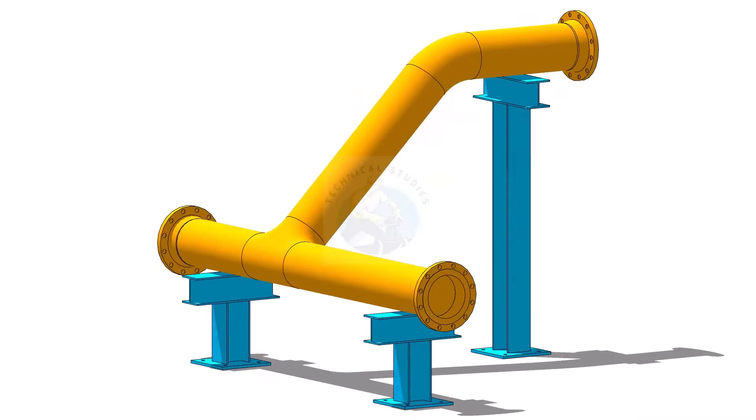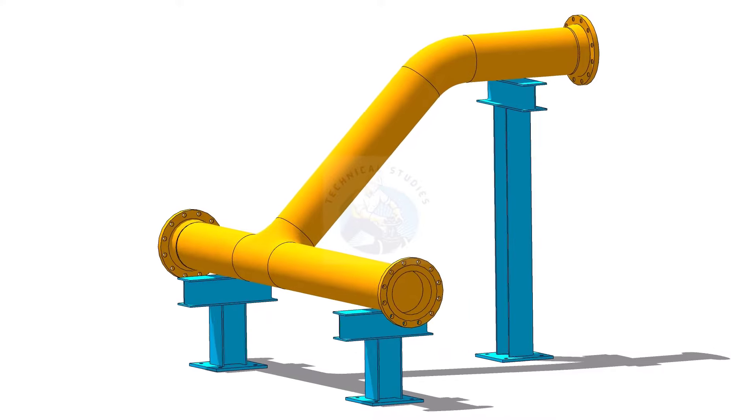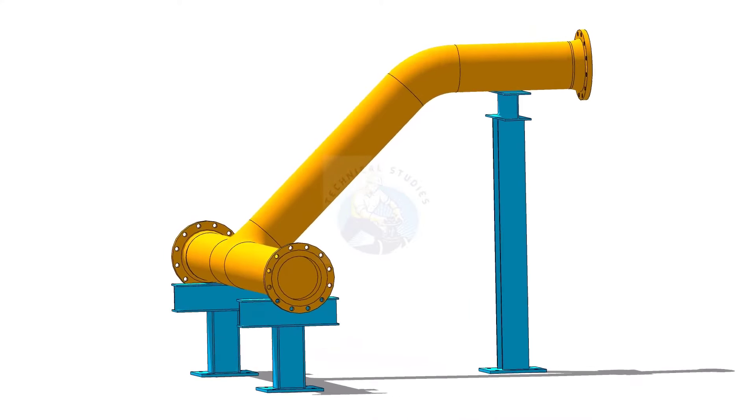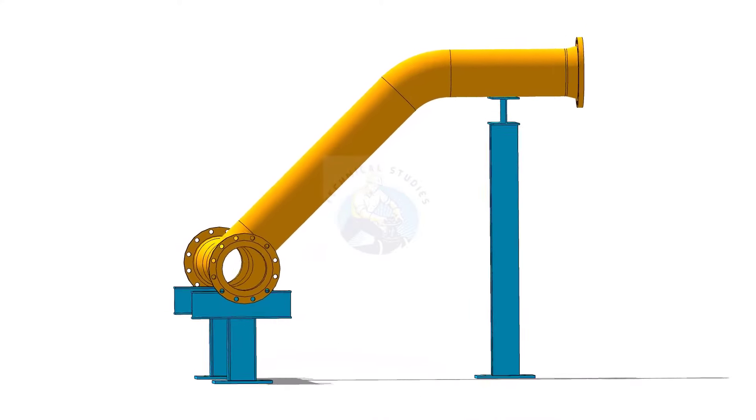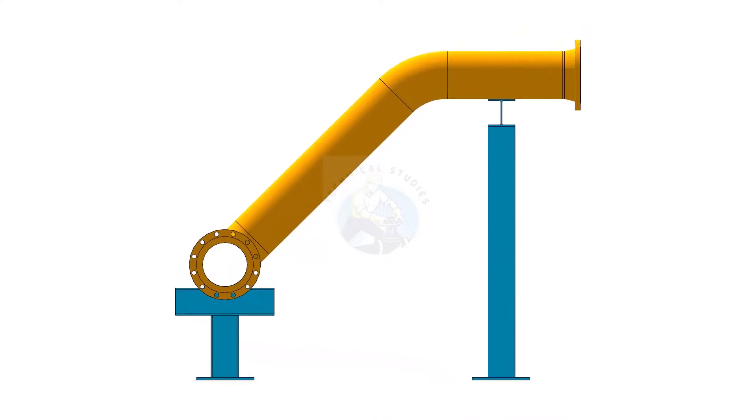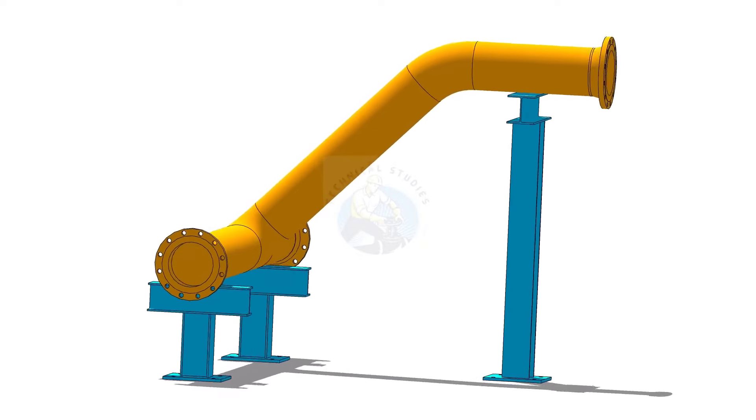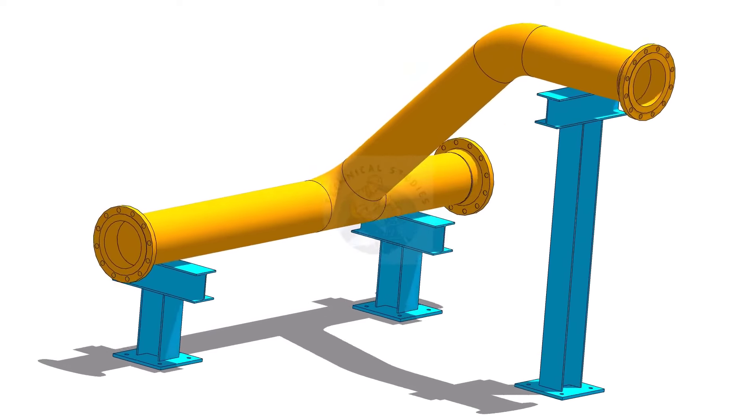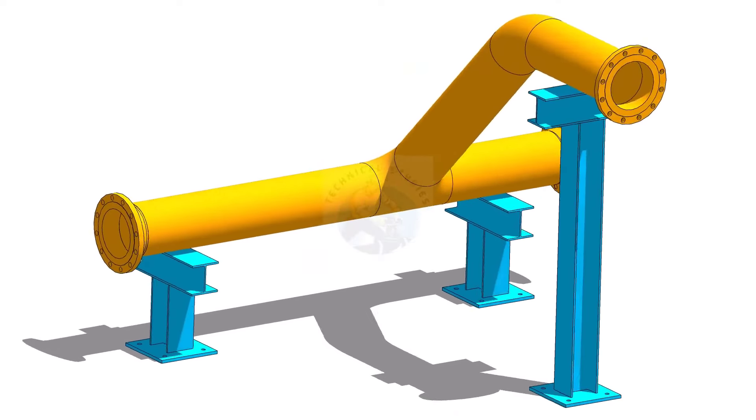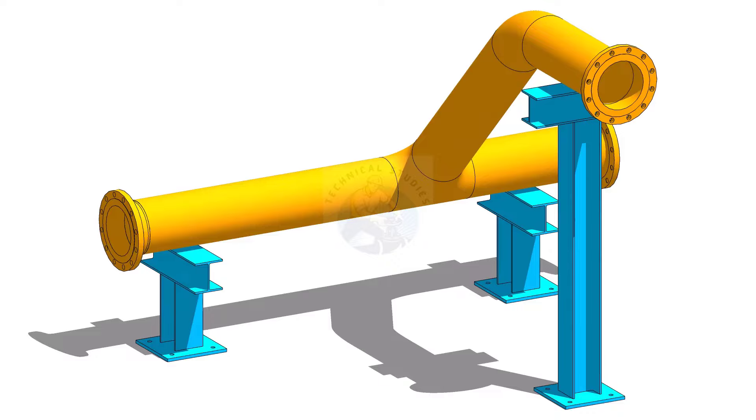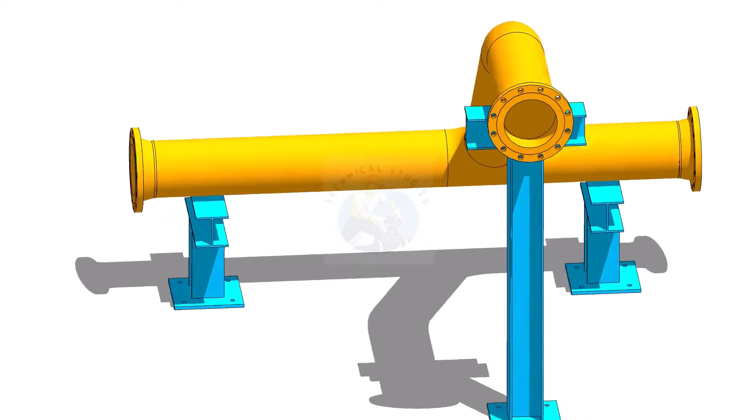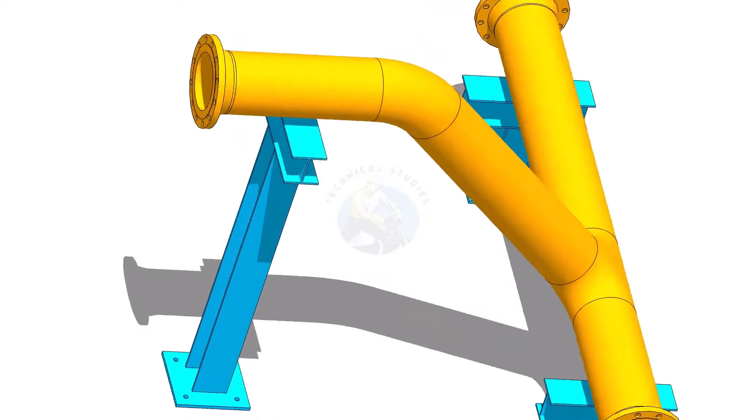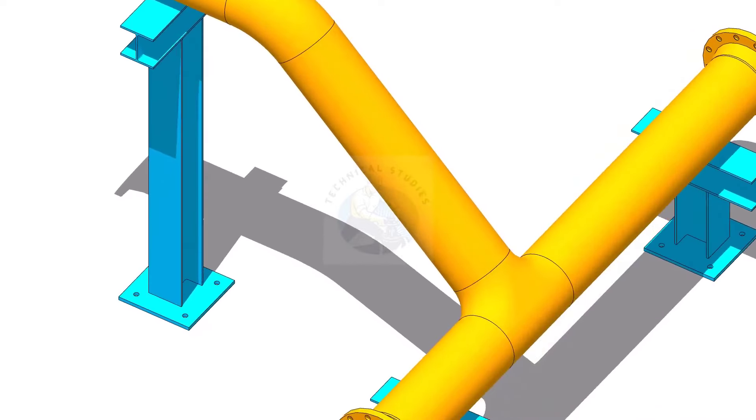There are many modern equipments available in the market for checking the slope of a pipe, but they are costly. Let us learn some easy techniques to find the slope of an existing pipe, but this method is applicable for structurals also.